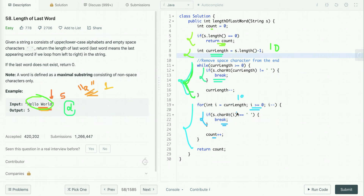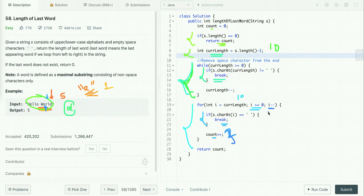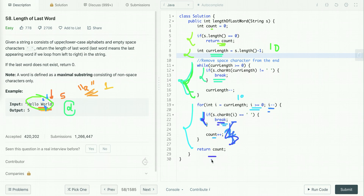Otherwise, we increment the value of count. For 'd' it is non-space so count is incremented, then i is decremented. We move to 'l', count incremented; then 'r', count incremented; then 'o', count incremented; then 'w', count incremented. After 'w' we hit a space, so we break the loop and return count which is five.